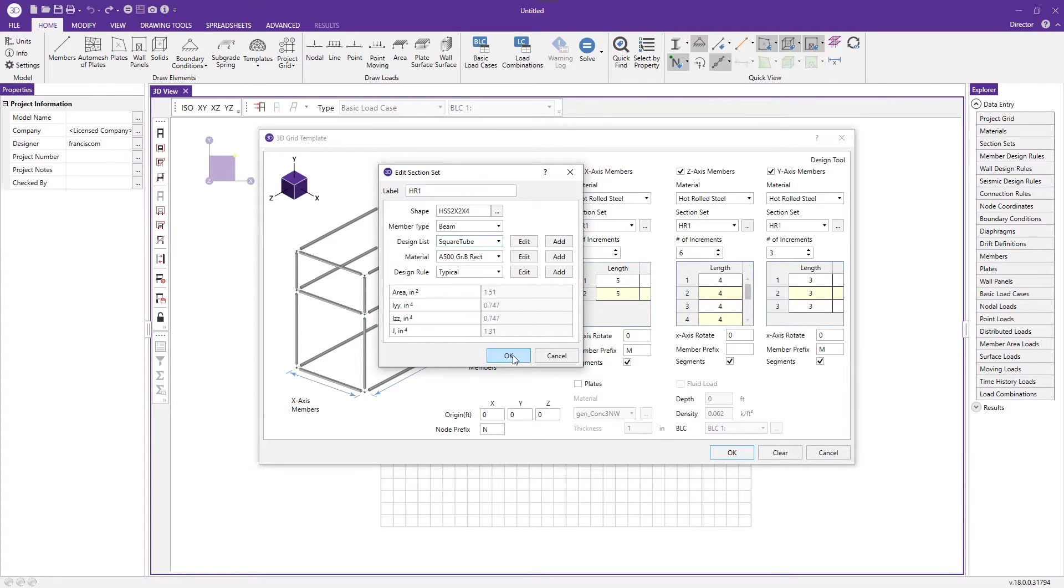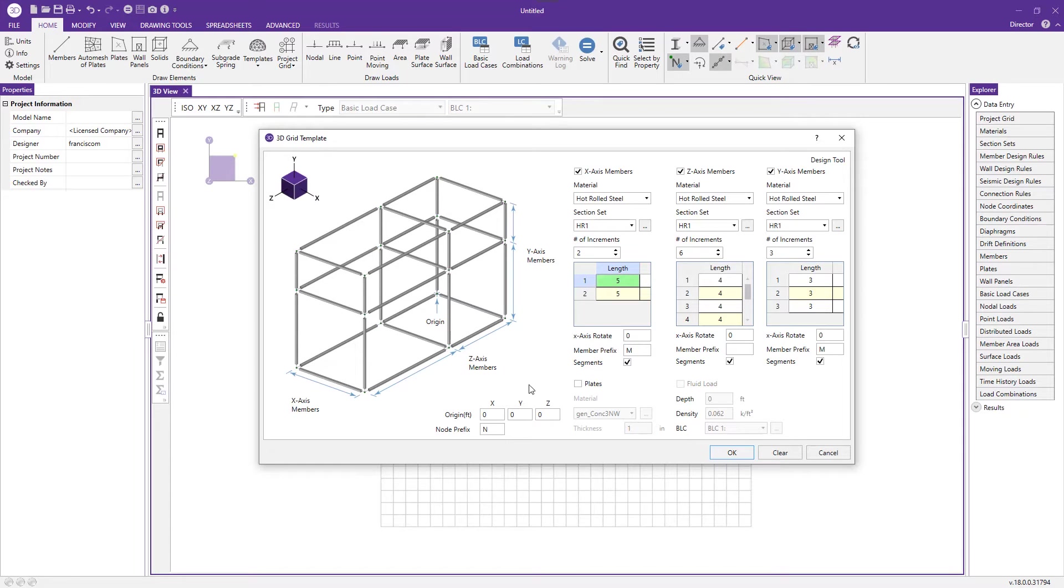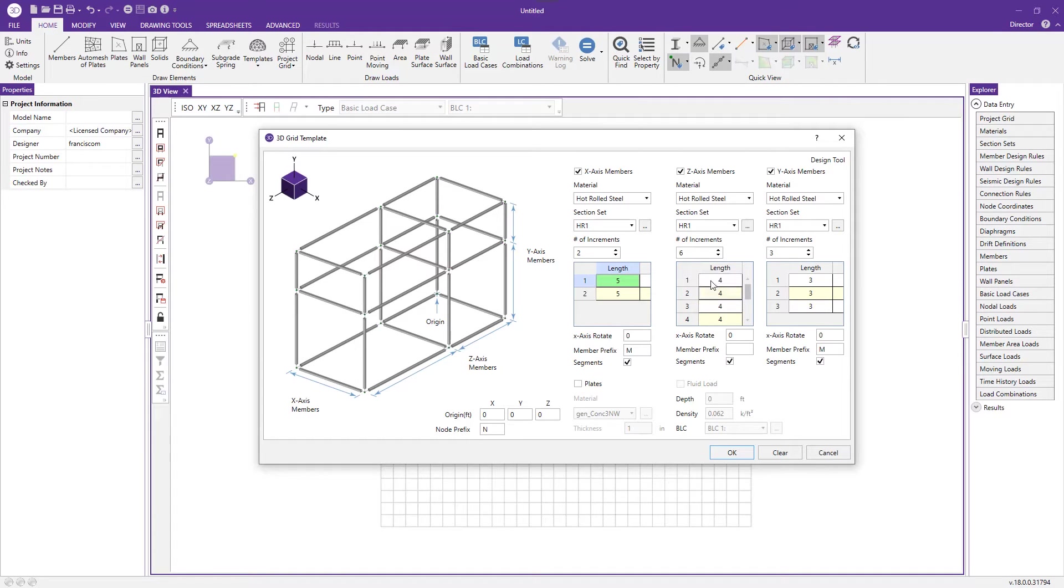Press OK, then select the correct corresponding material, pick my design list, and set that as square tubes. Here we have the lengths of each increment: two five foot increments, which means ten feet total in the x-axis, and similarly for the z-axis and the y-axis.